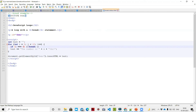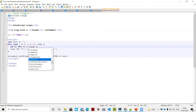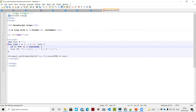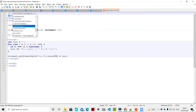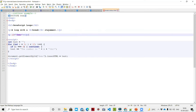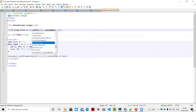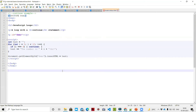Now if we use continue instead: with the same condition i equal to 4, the output will be 0, 1, 2, 3 - then after 4, we have 5. So continue skips only that iteration. Using the same program, we change break to continue. We write: for let i equal to 0, i less than 10, i plus plus - if i equal to 4, we continue. That's the printout.